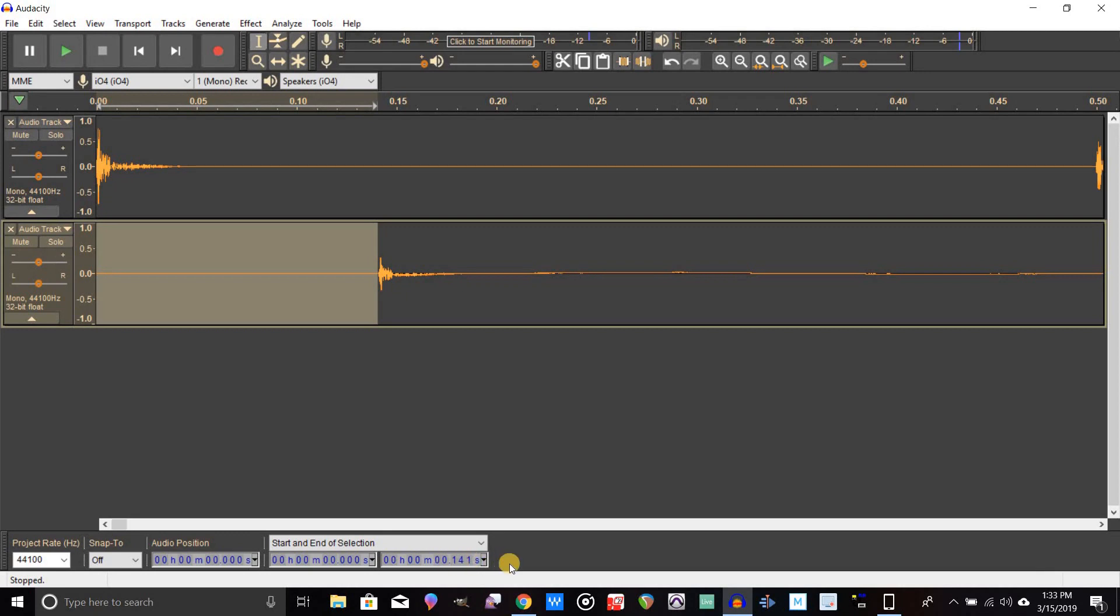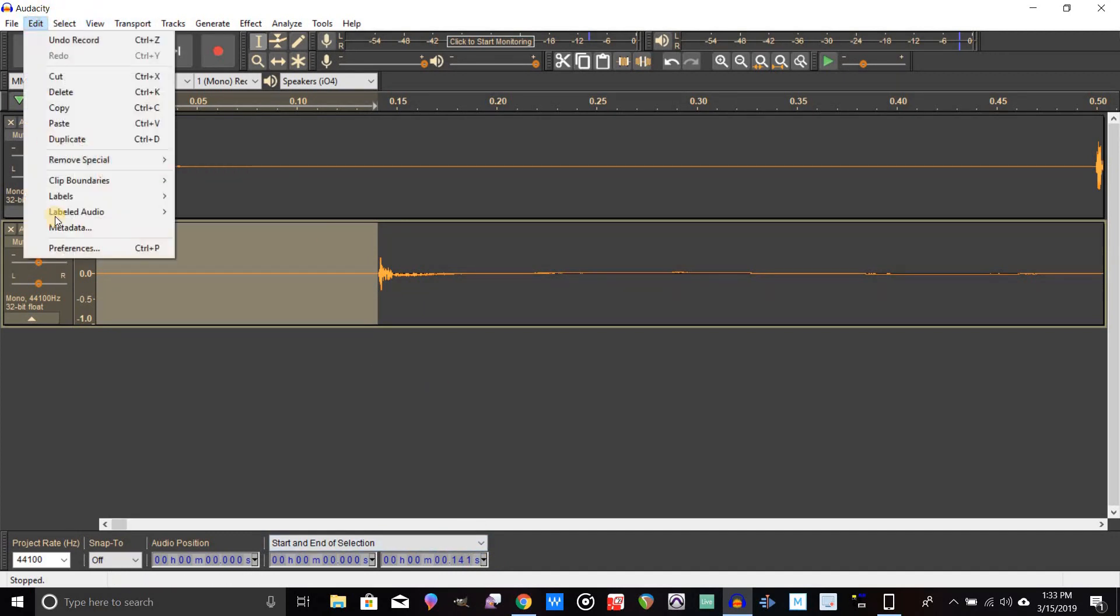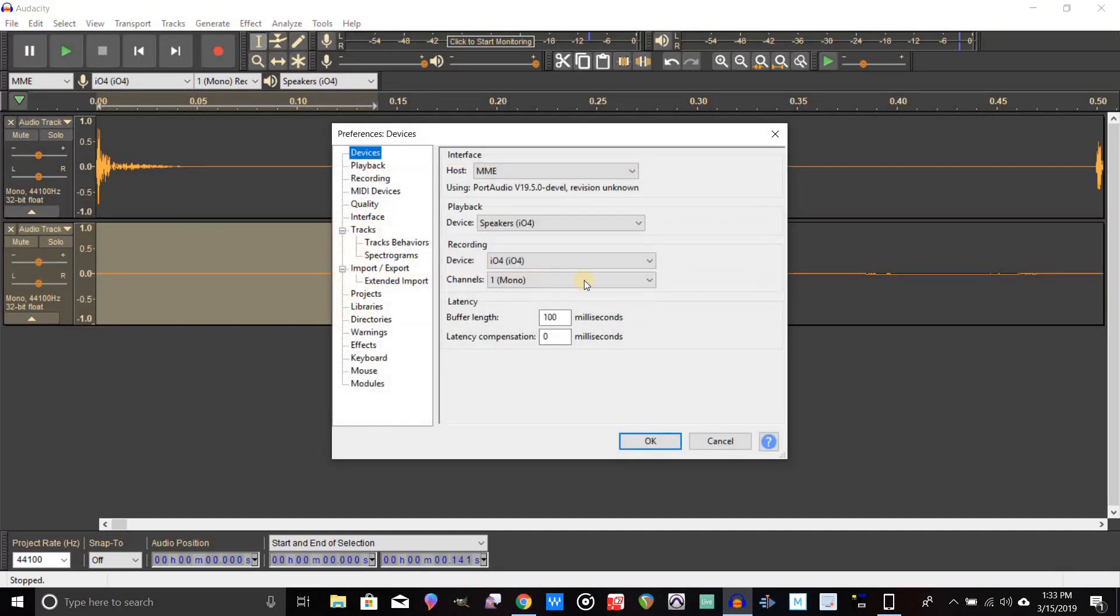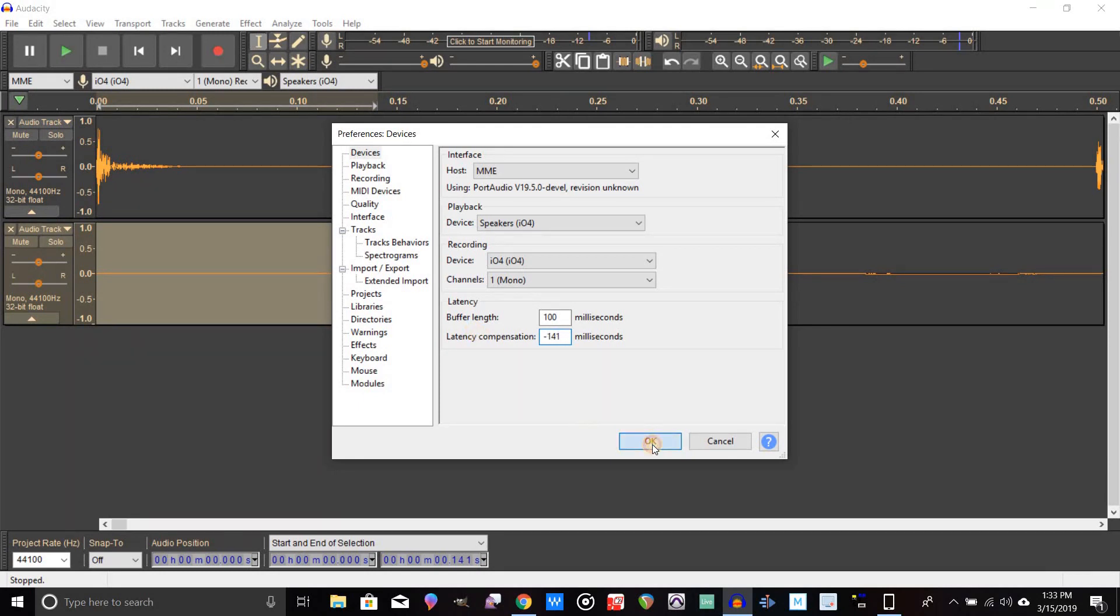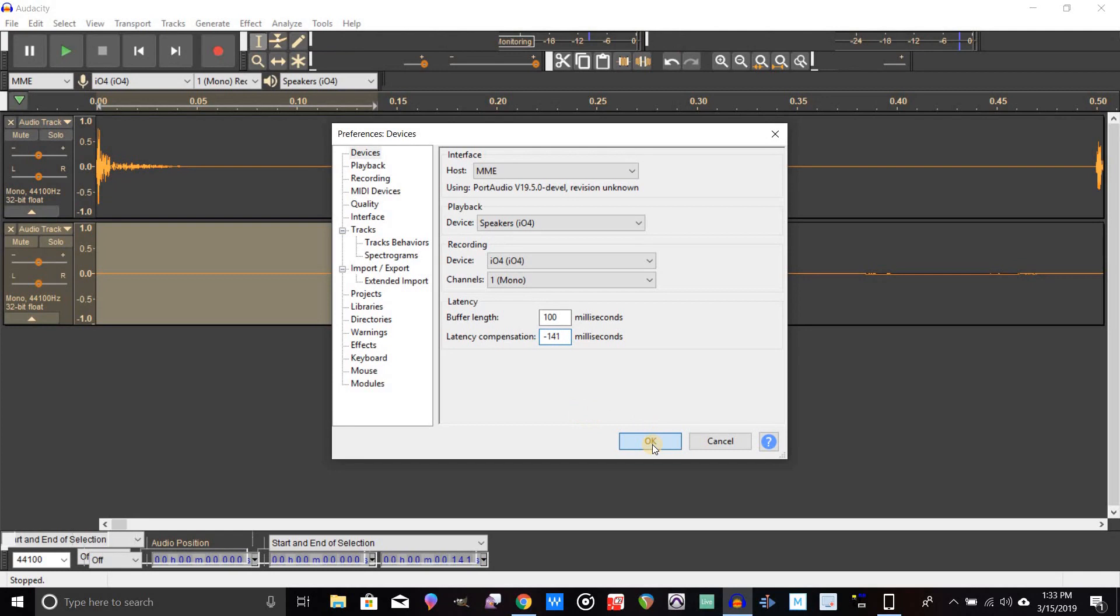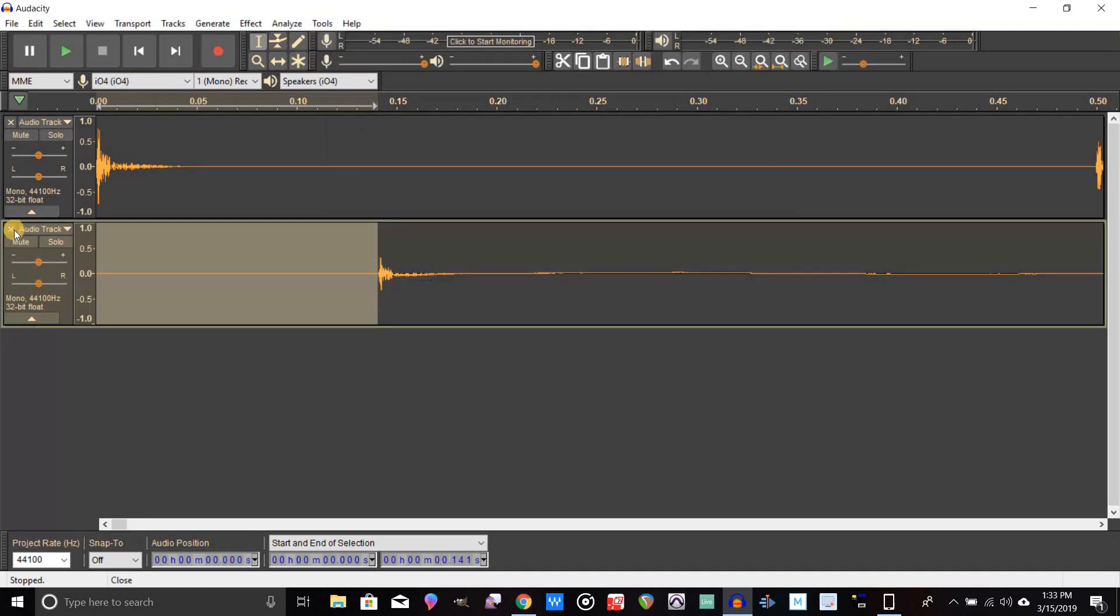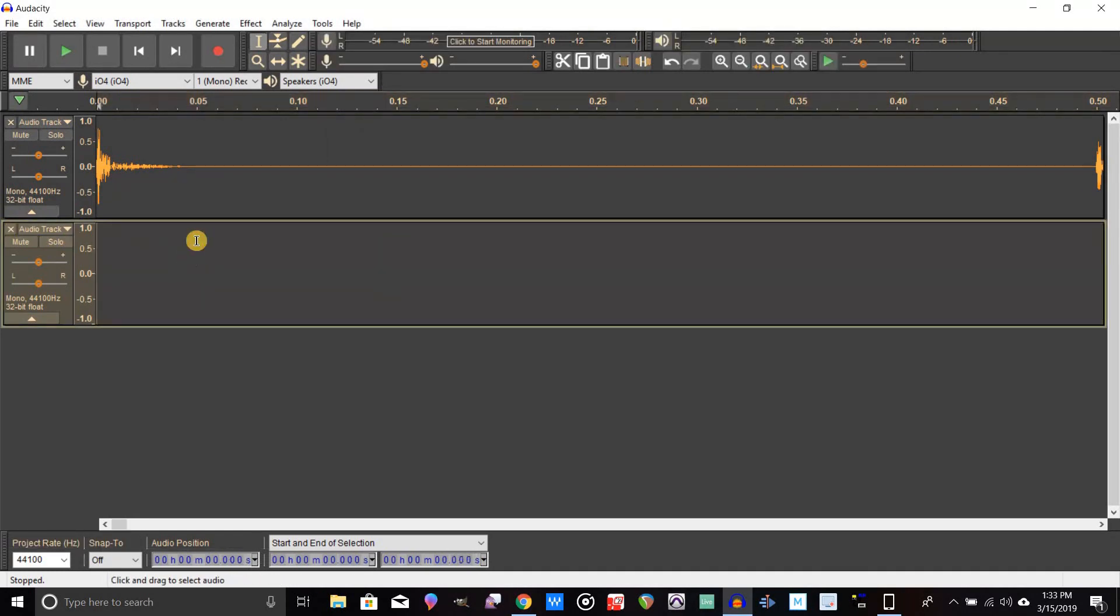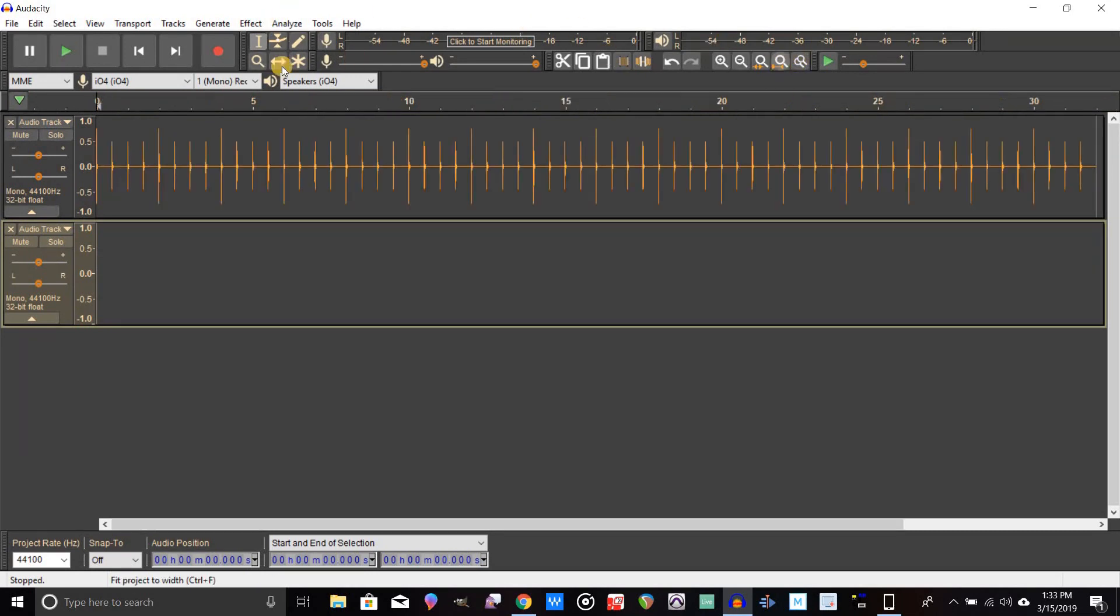Down at the end of that is milliseconds. What we're going to do now is remember that number, 141. We're going to go back into preferences, and here in milliseconds we're going to type in minus 141, whatever number you got down there. Click okay, and now we can delete everything out of this track and zoom back out again, and let's go ahead and record again and see what happens.